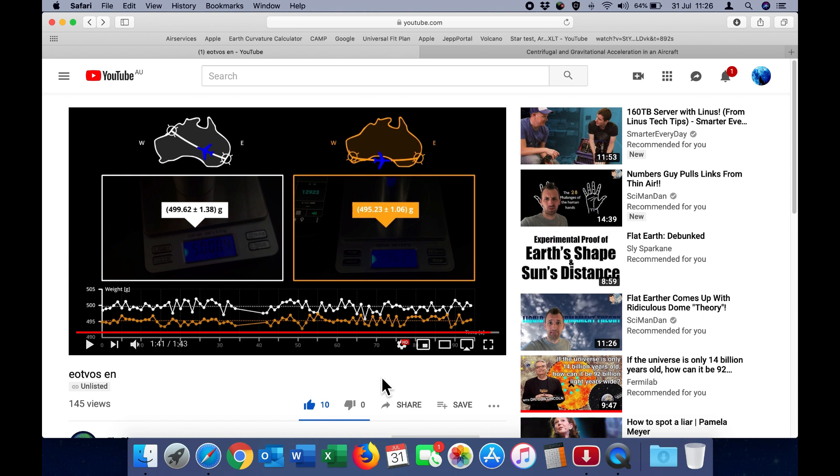So as you can see very clearly, the overall average weight is less when flying east than when flying west, and this is exactly what we would expect on a rotating Earth.